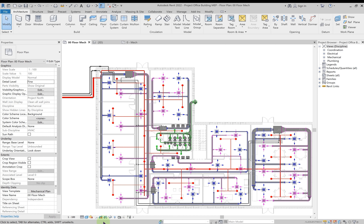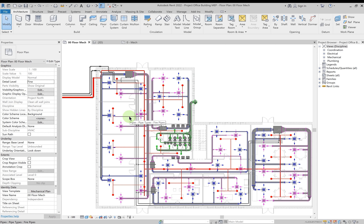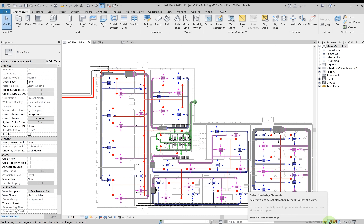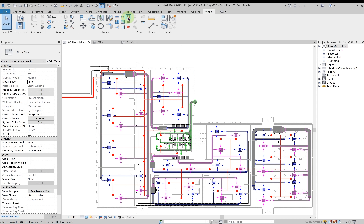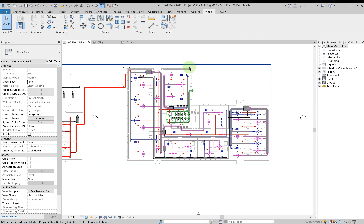The status bar shows information about whatever work you're currently performing. As you hover over different elements — an air terminal or a pipe — the status bar updates to show relevant information. At the bottom right there are additional options: one to select linked files, another to change underlay element settings, and one to select pinned elements. When you bring in an architectural linked file, hovering over it allows you to select it.